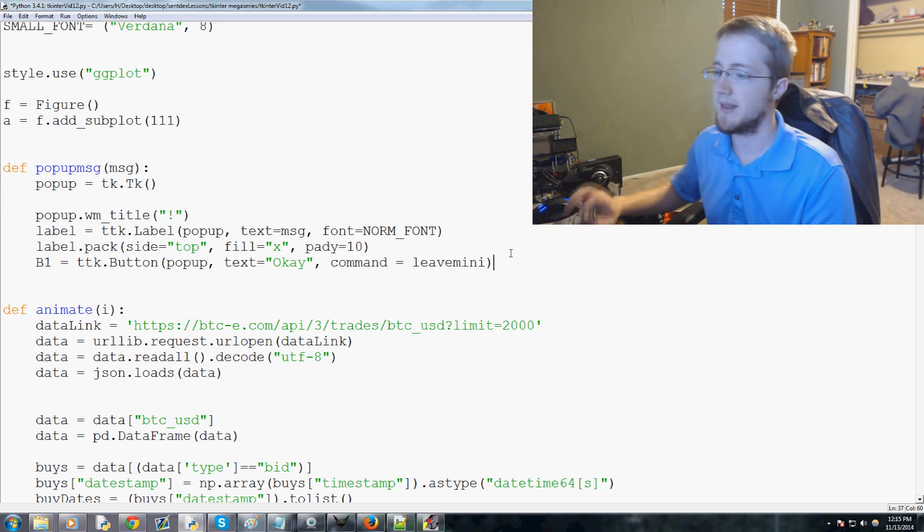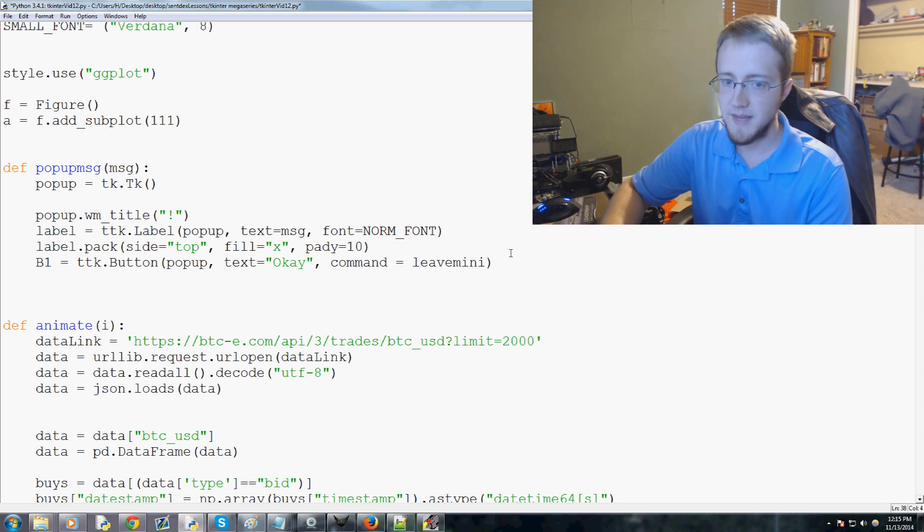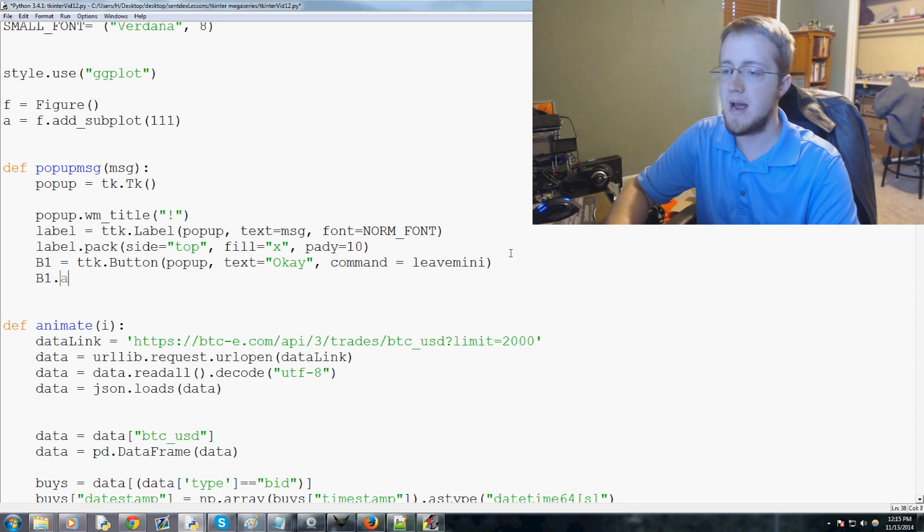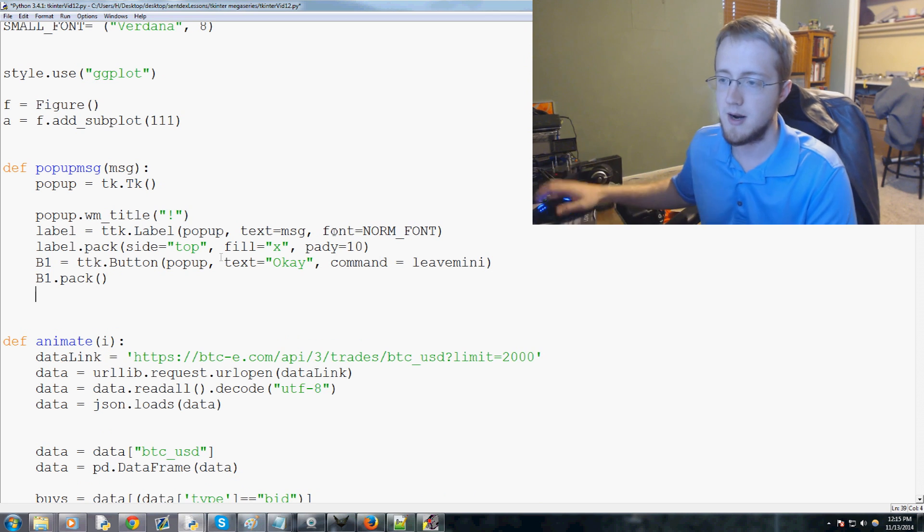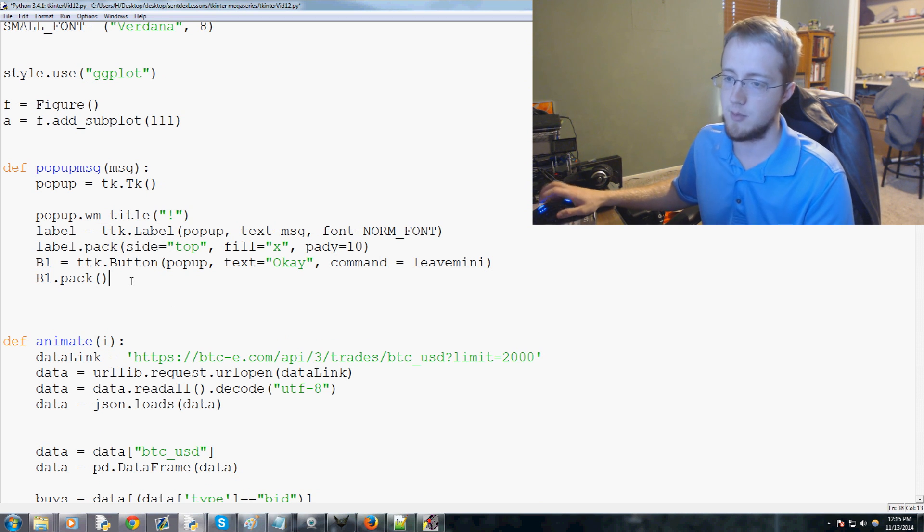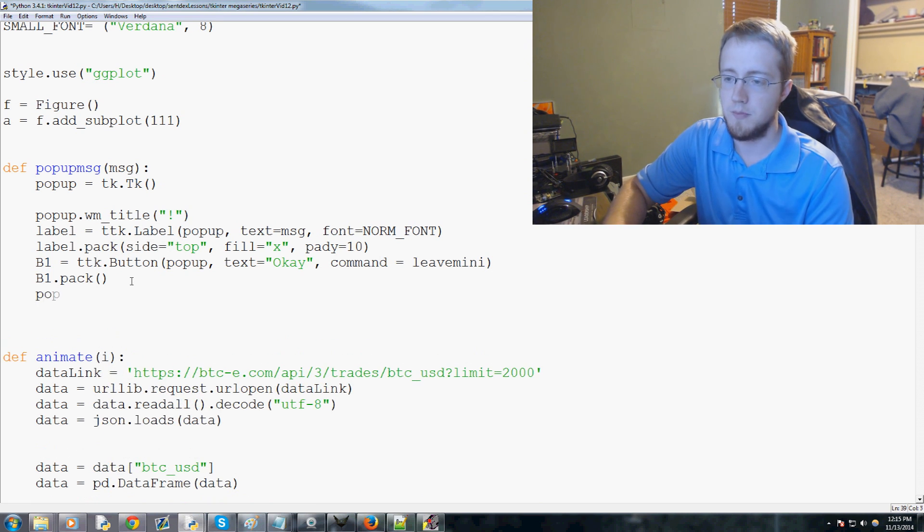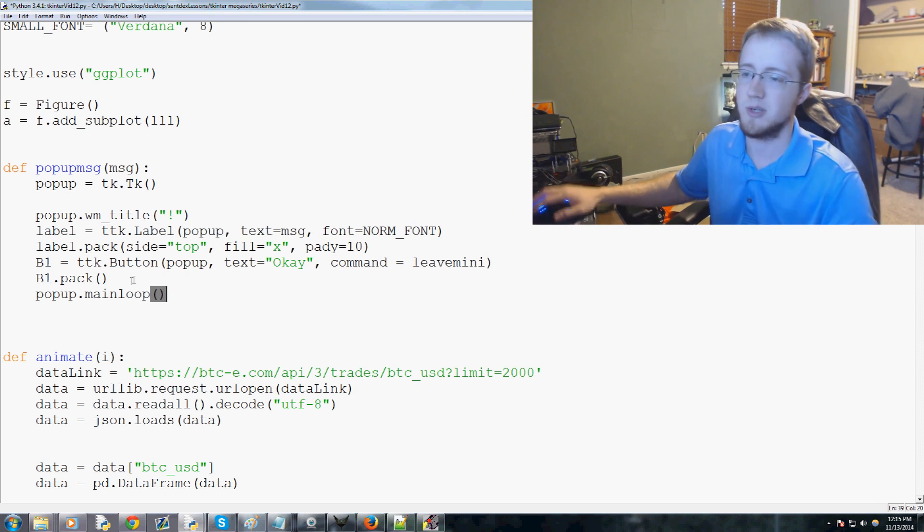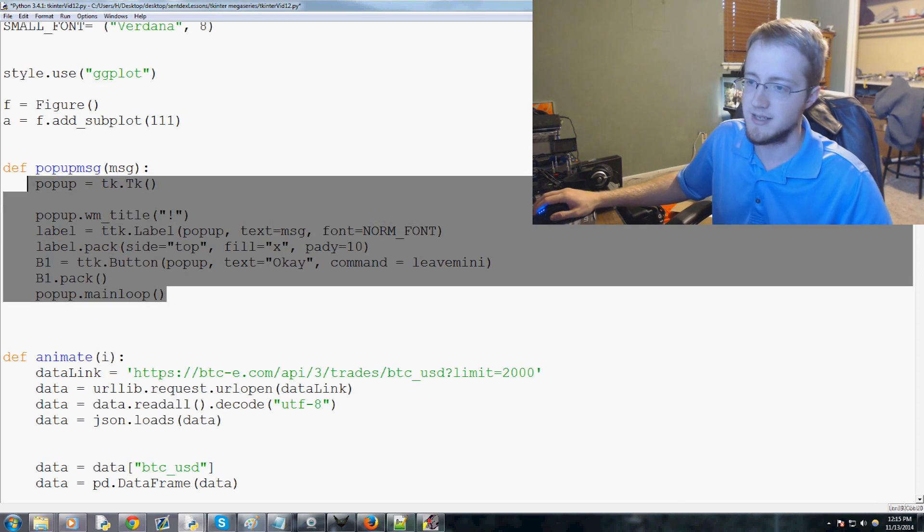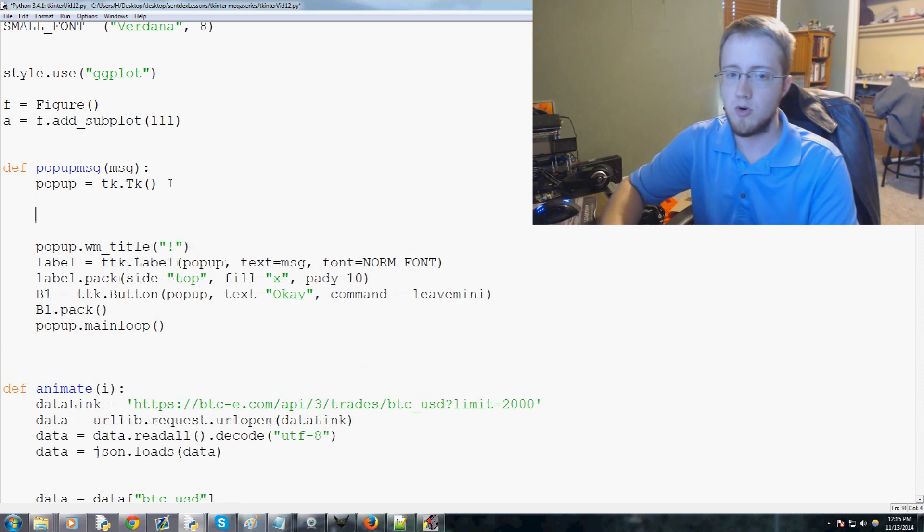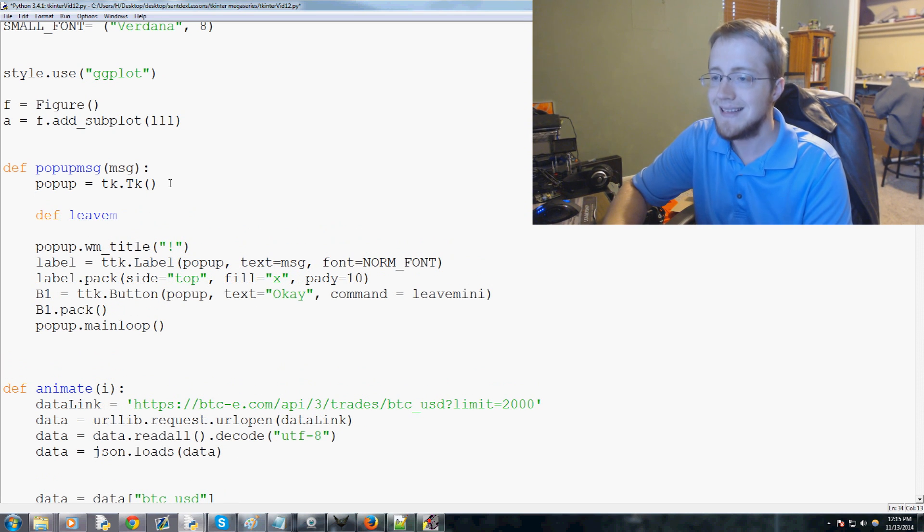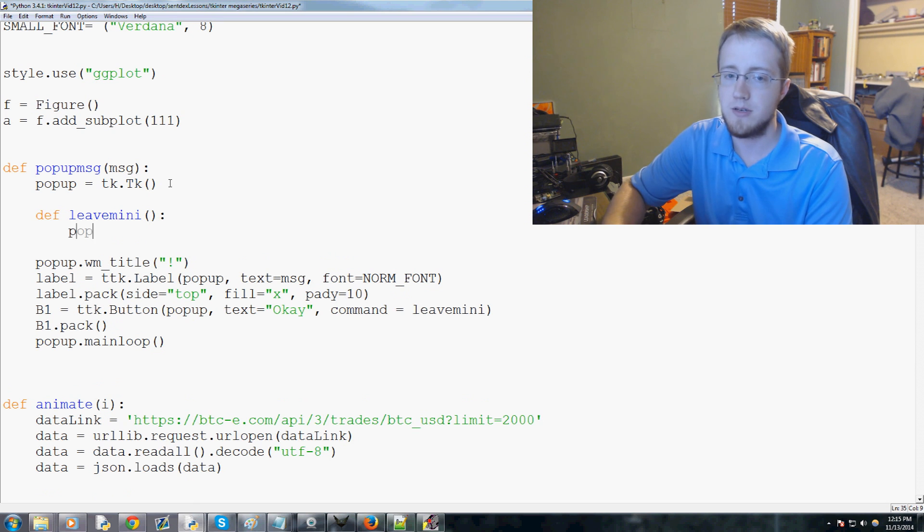Now we haven't defined that yet but that was what I was right about to define up here. Then we'll do b1 dot pack, we don't need any parameters there, it'll just naturally go underneath the label. Then we'll do popup dot mainloop, so this is like a little miniature instance of Tkinter.